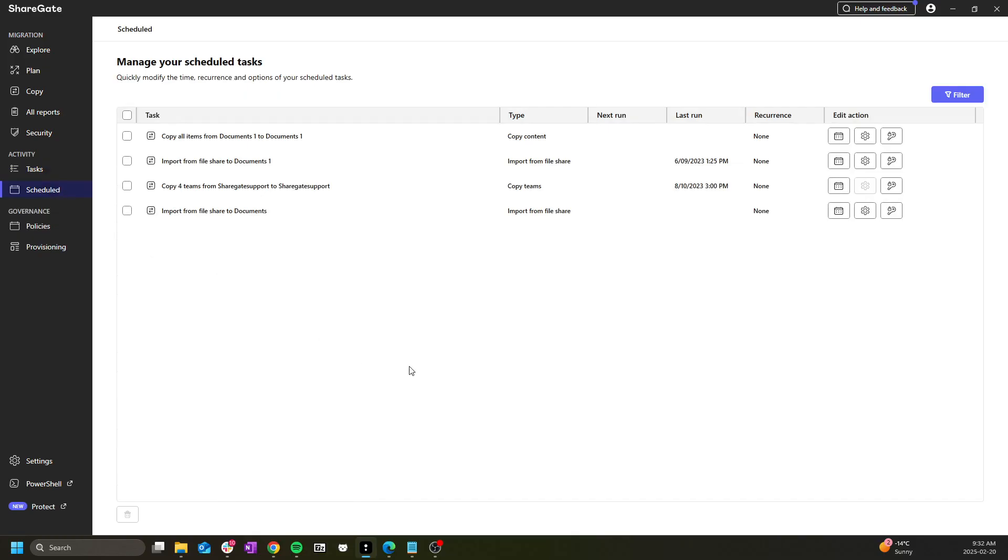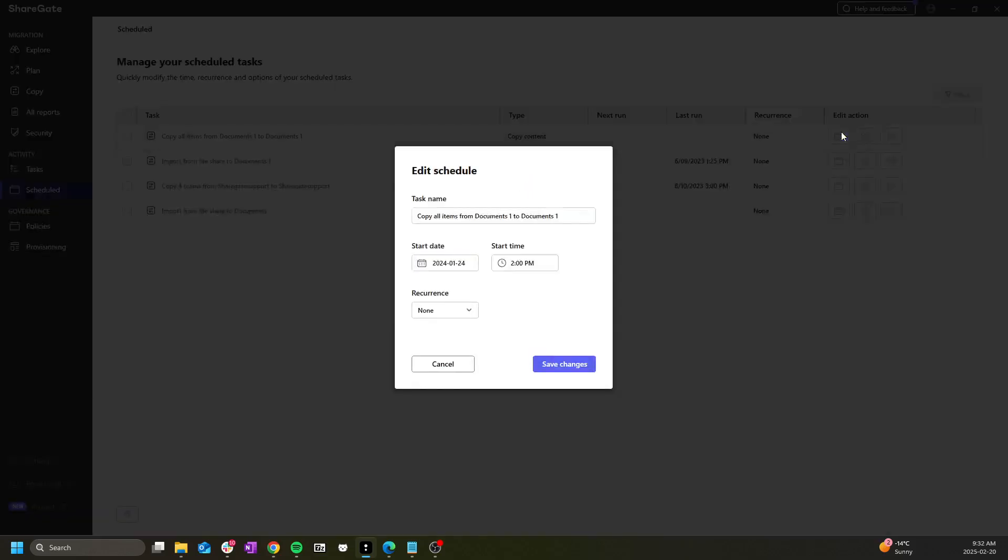The scheduled tab will show you all scheduled migrations and reports allowing you to modify the frequency or the settings of these operations.